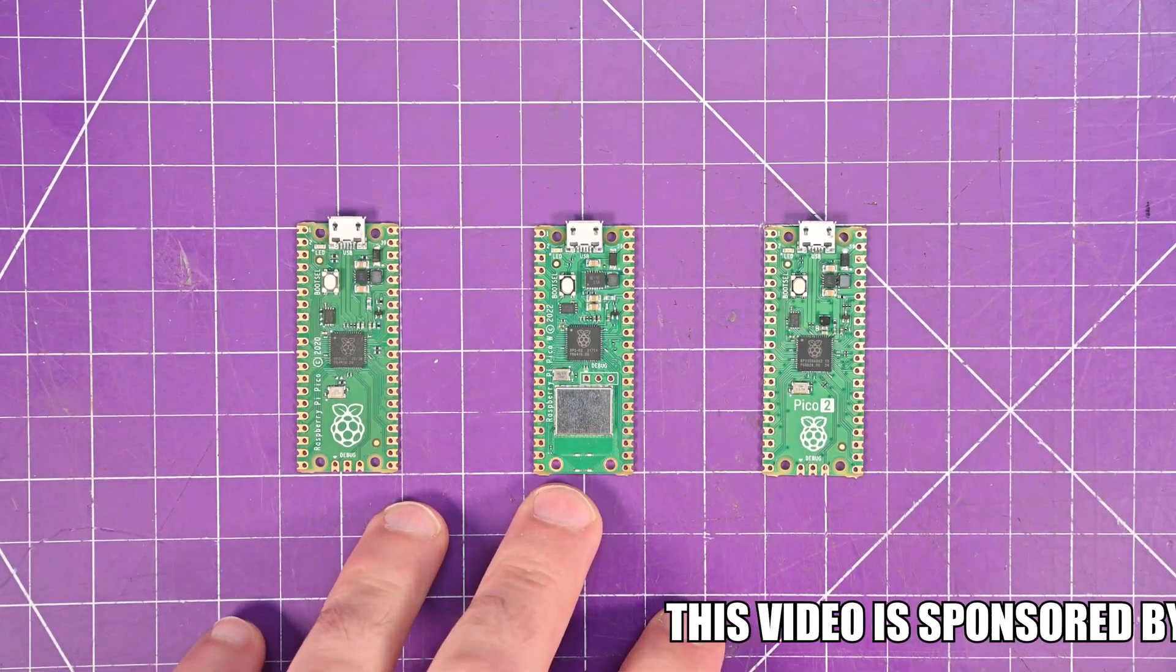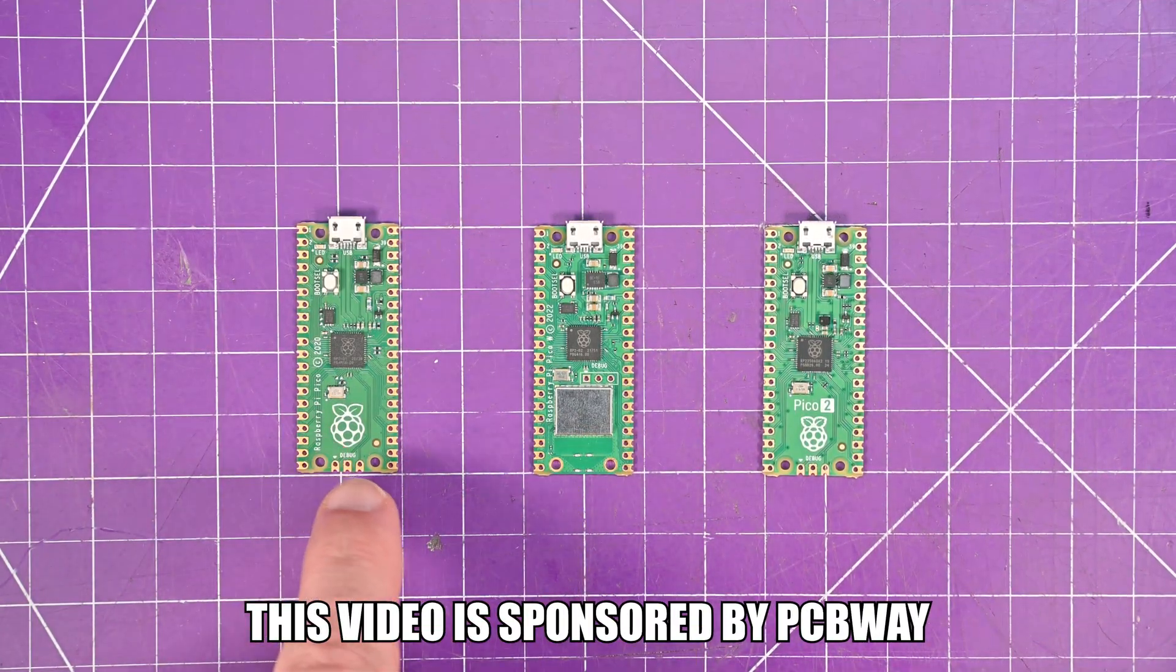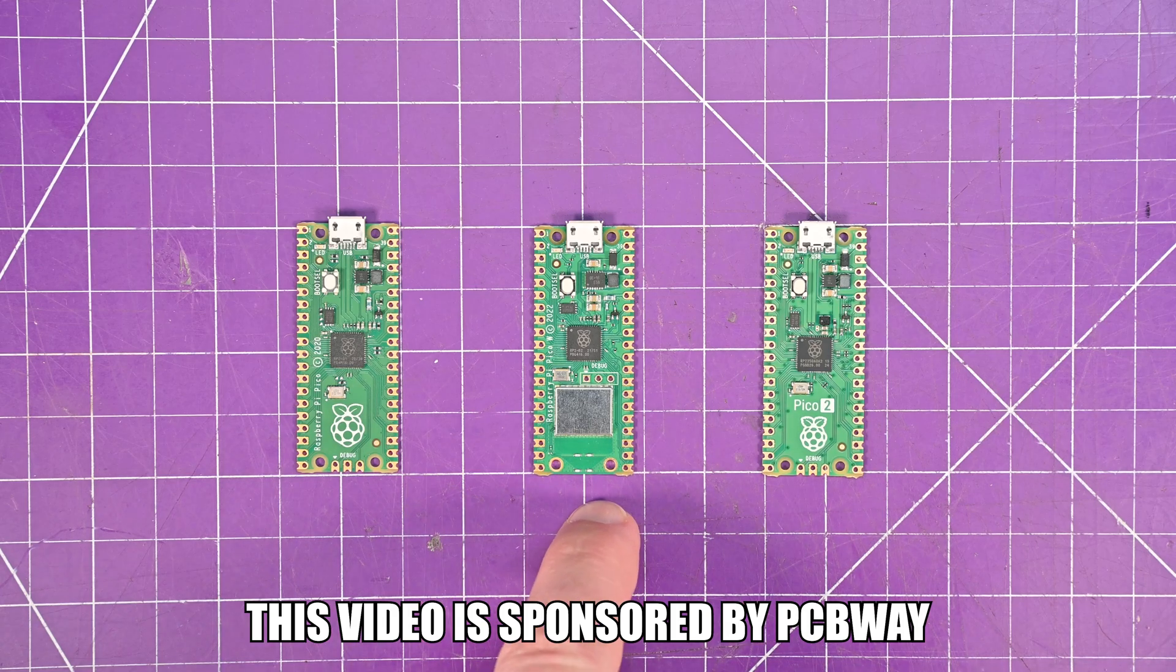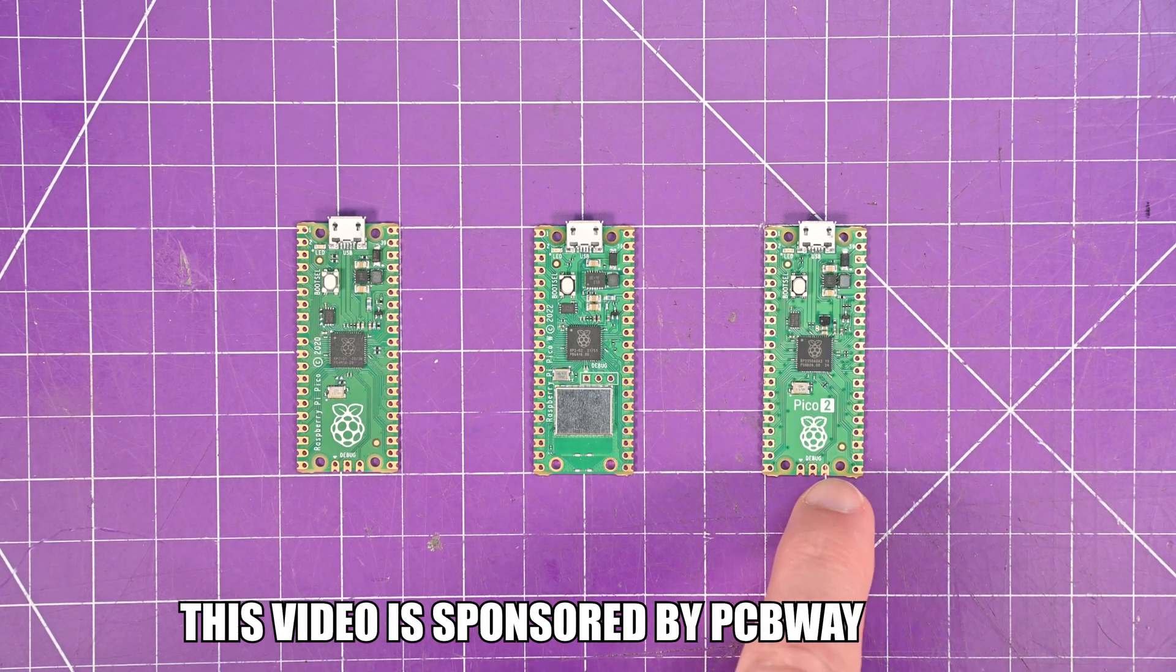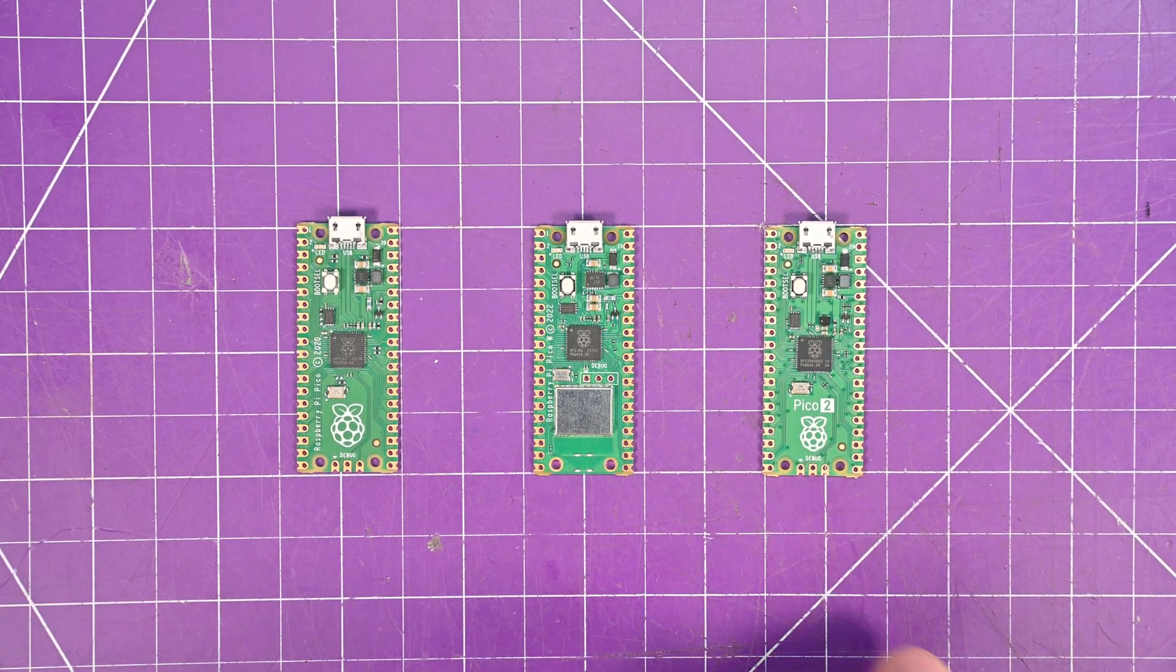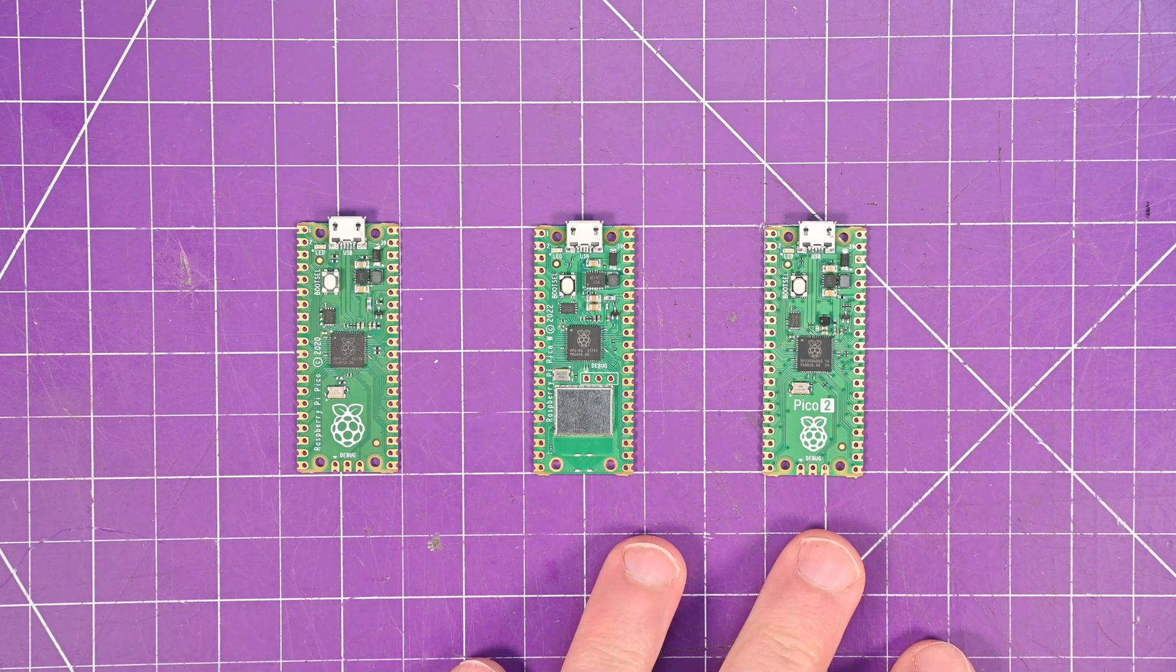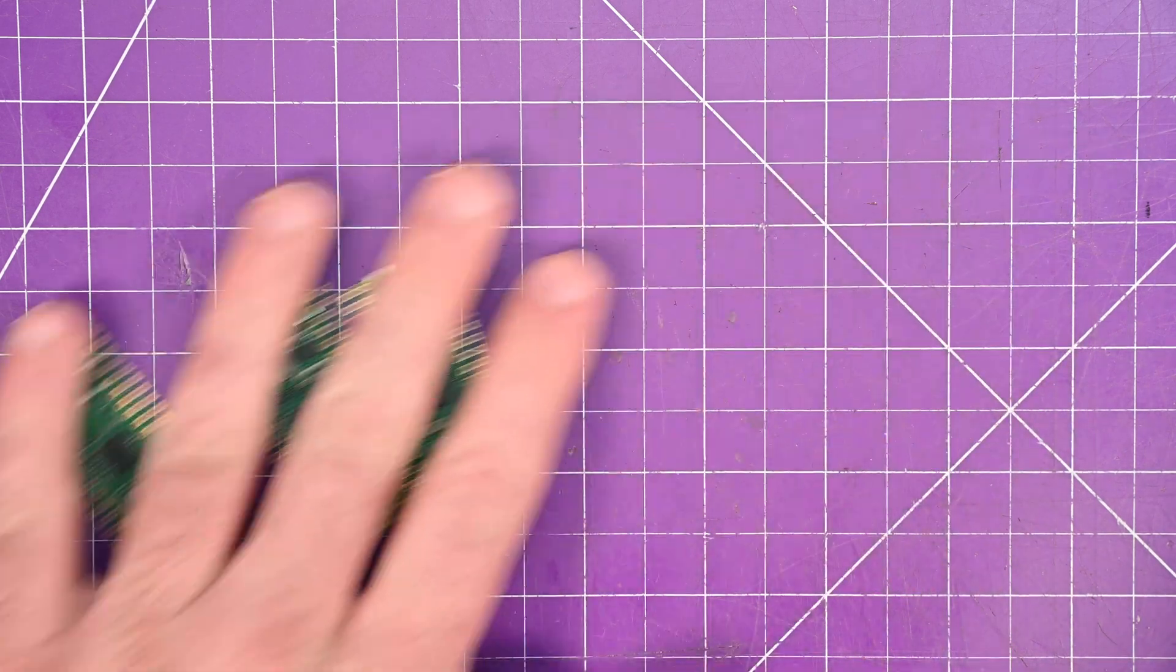These are the Raspberry Pi Picos we all know and love. So here's the original Pico, here's the Pico W, and here is the Pico 2. But these things are kind of pedestrian next to today's video subject.